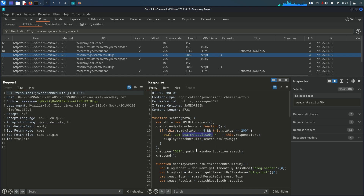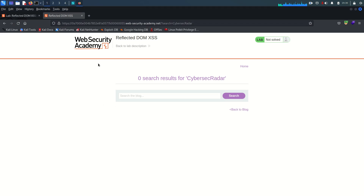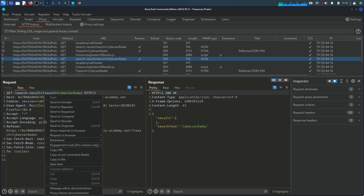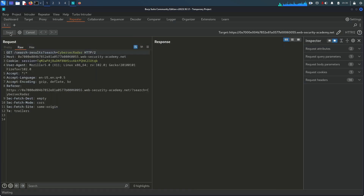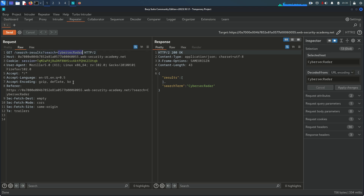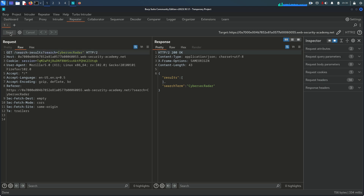The searchResultsObject is acting as a string — the data type is a string. Let me go back and send this request to the Repeater. Going to the Repeater, sending the request again. We need to escape the double quote so we can call the alert function. If I write a double quote in the parameter, let's see what happens.